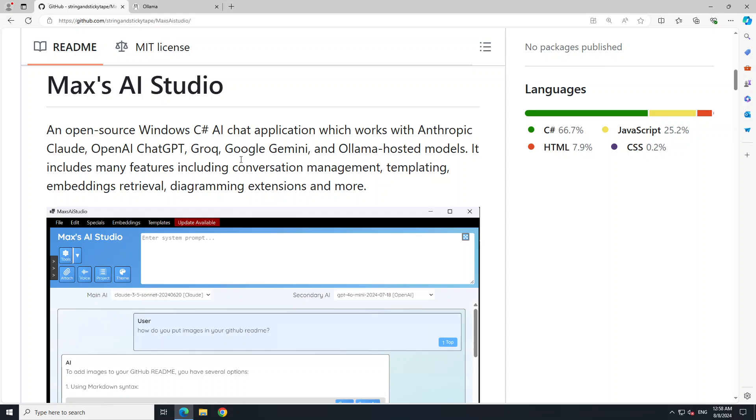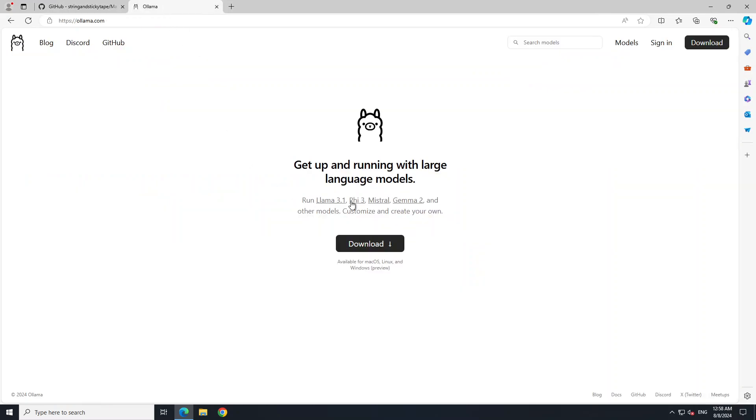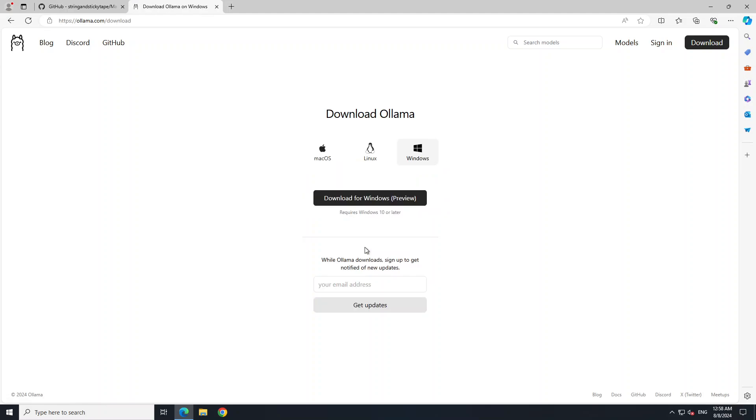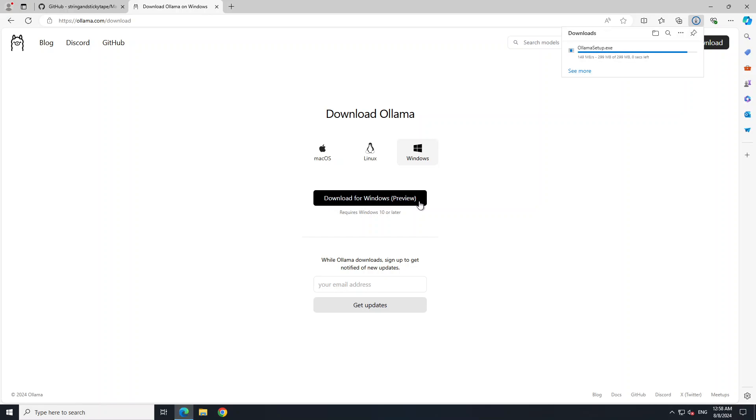So let's get started. I don't have Ollama already here so I'm on Ollama's website which is ollama.com. Let's click on download. We are looking for Windows so I'm just clicking on download for Windows. It is still in preview for the last various months. Hopefully it will be in general availability very soon.